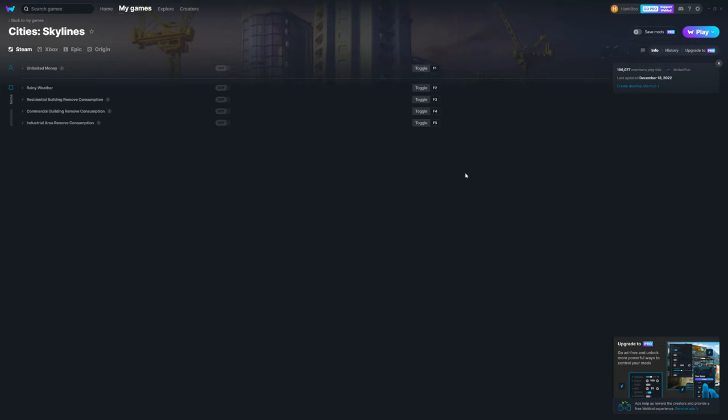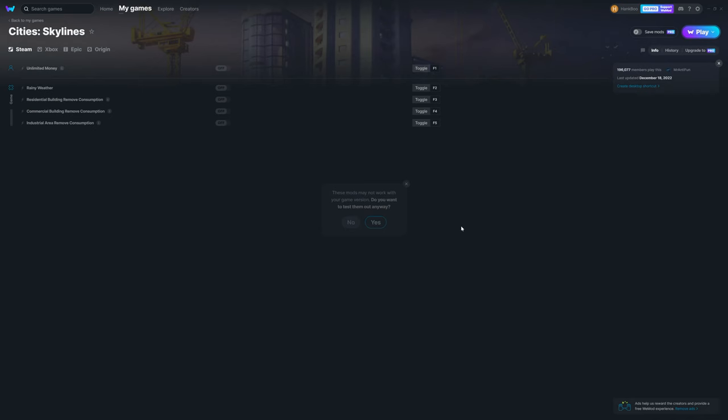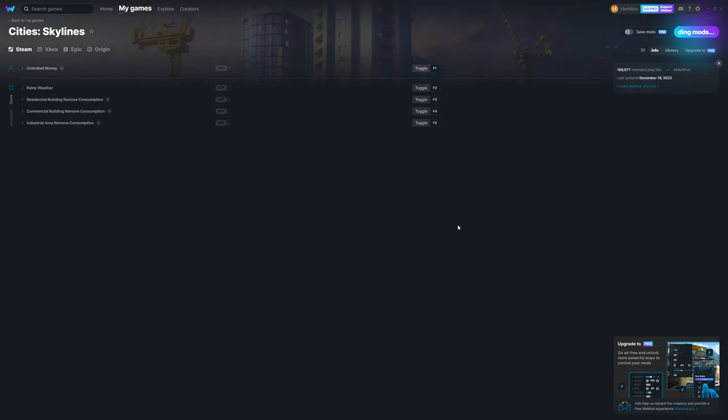Now that we have the basics, let's start the game and try it out. By clicking the play button, you are able to launch the game with the WeMod running in the background.